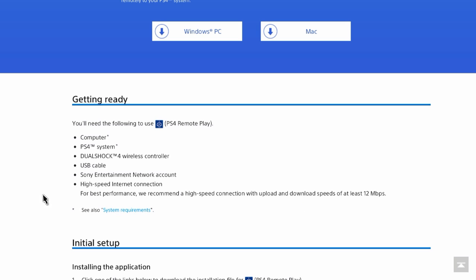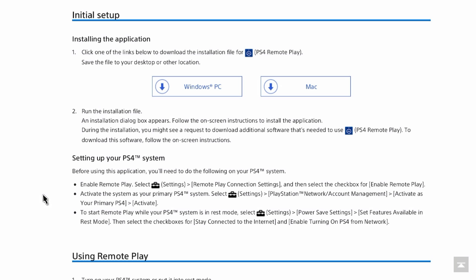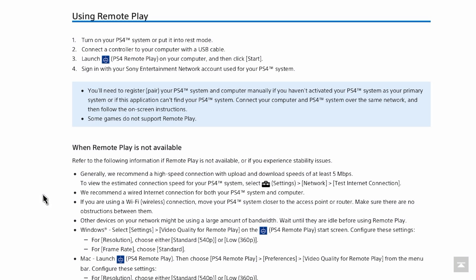Then the next option, it says getting ready right here. This is what you need to have: a computer, a PS4, DualShock, USB cable, network account, and high-speed internet up to 12 megabytes per second or megabits, however you want to say. Installing the application: click on the links below to download the installation file for PS4 remote play. So you click on the link for what you have, PC or Mac. Then you run the installation file, the installation dialog box appears, follow the on-screen instructions to install the application. During the installation you might see requests to download additional software as needed to run the PS4 remote play app, so go ahead and do all that.